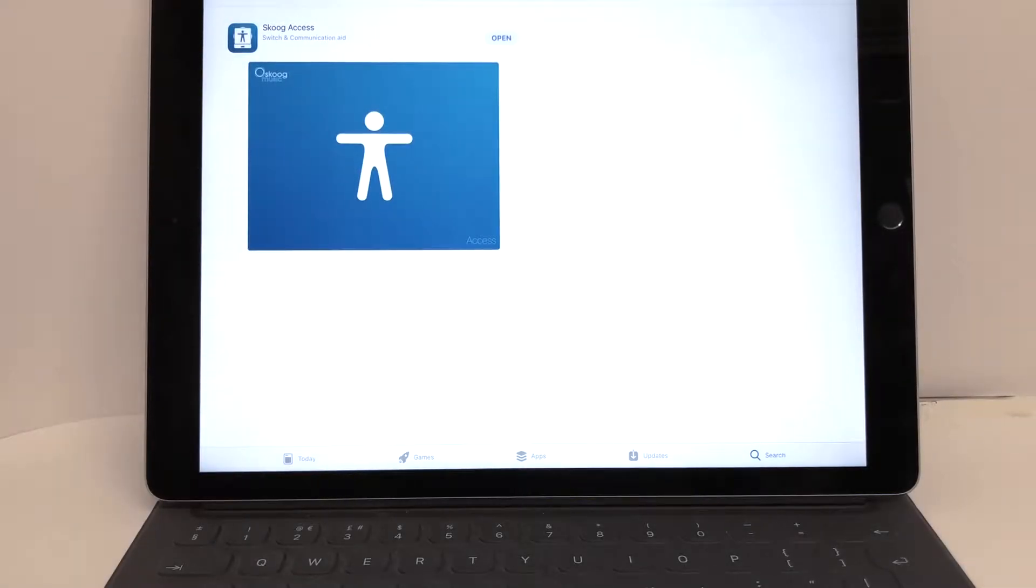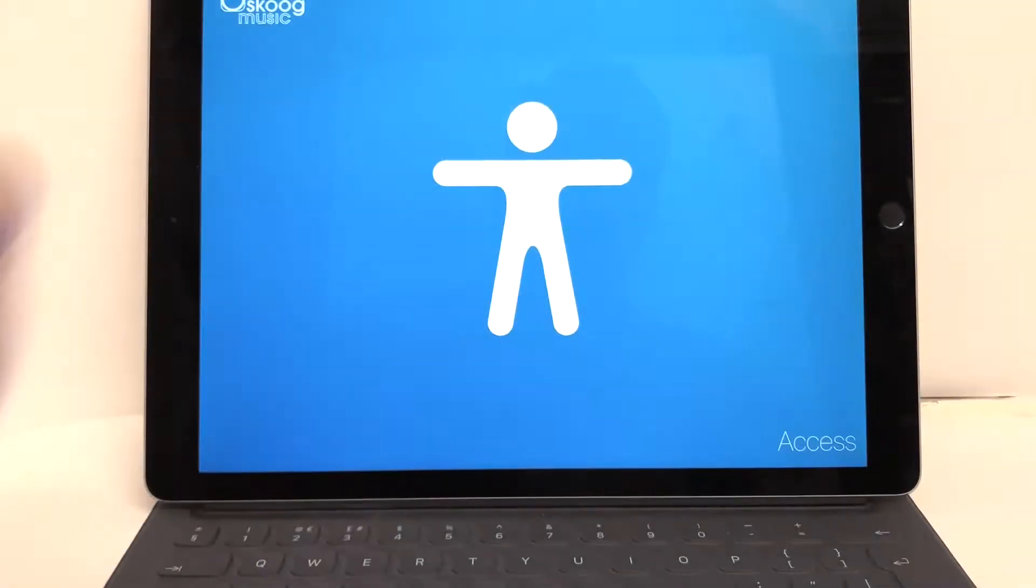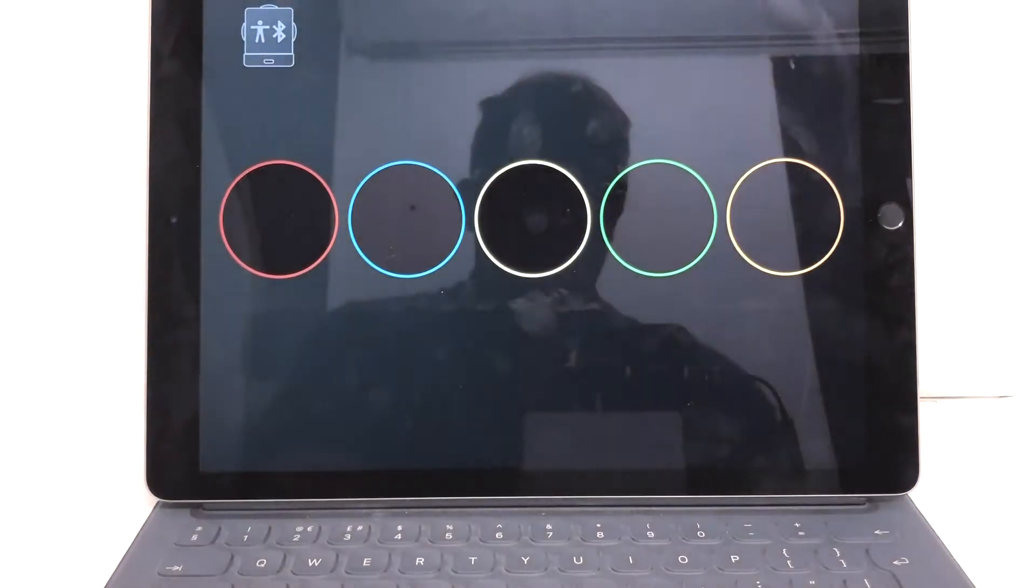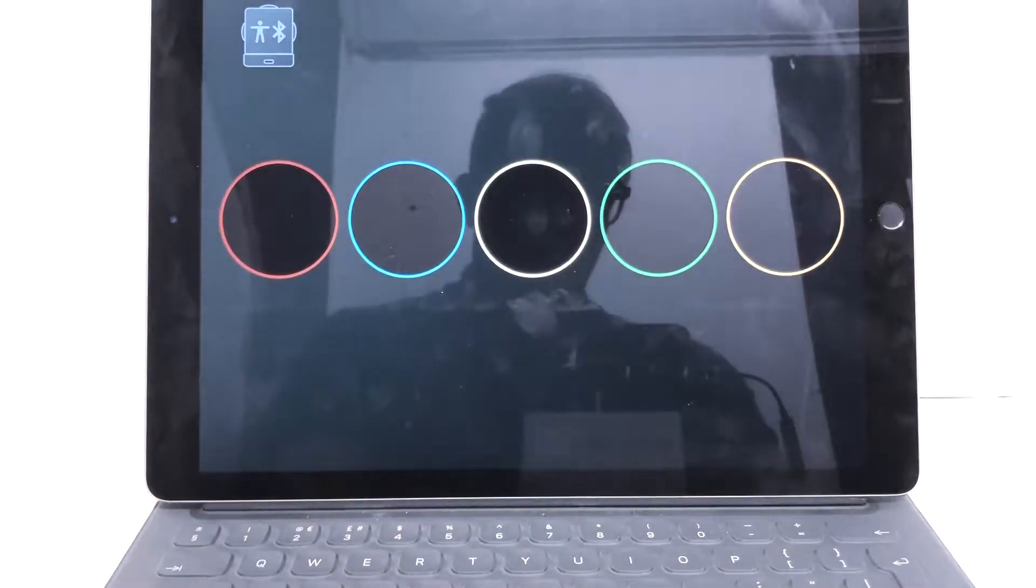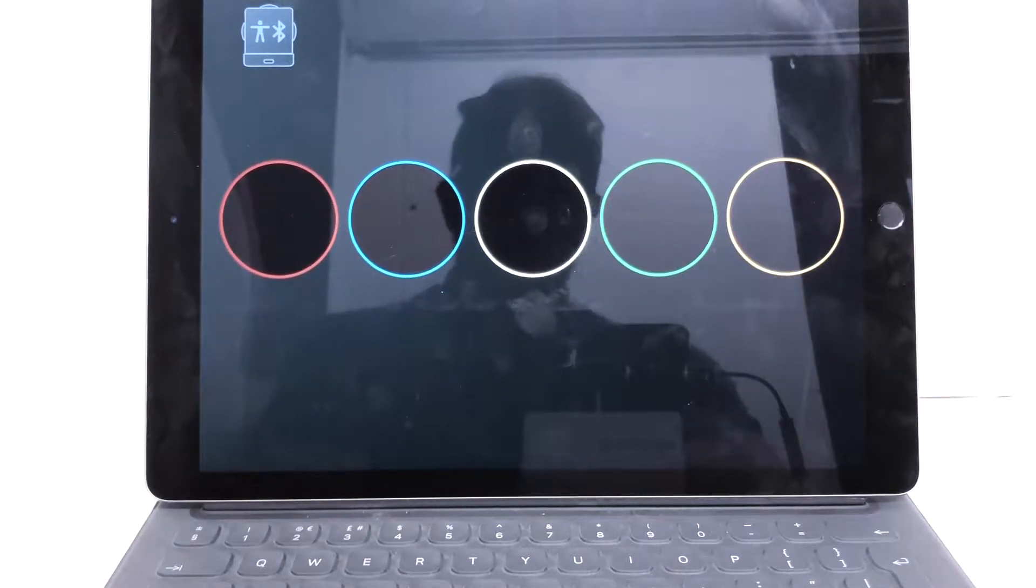Okay, this is just a really quick video to show you Skoog Access. Hello there. This is our new app. It's free, it works with a Skoog or without a Skoog.